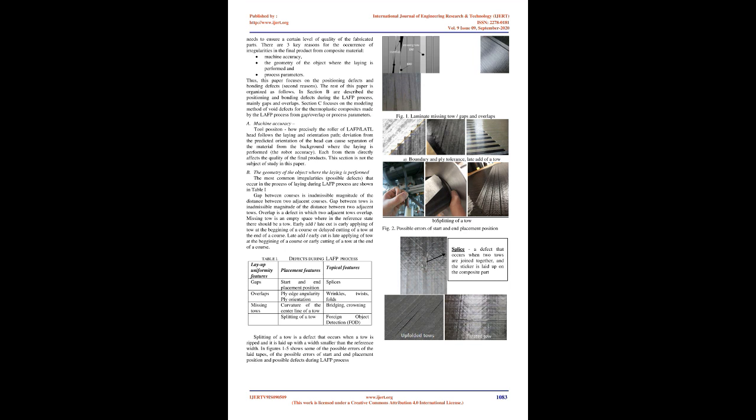The void content of in-situ consolidated TPC parts depends on process parameters, the layup speed of fiber, temperature, part geometry, and prepreg quality. Another key concern in in-situ consolidated TPC part is crystallinity, the ordered molecular structure that forms in semi-crystalline polymers, such as PEEK, PEKK, and PPS, as they cool from melt temperature to a solid.